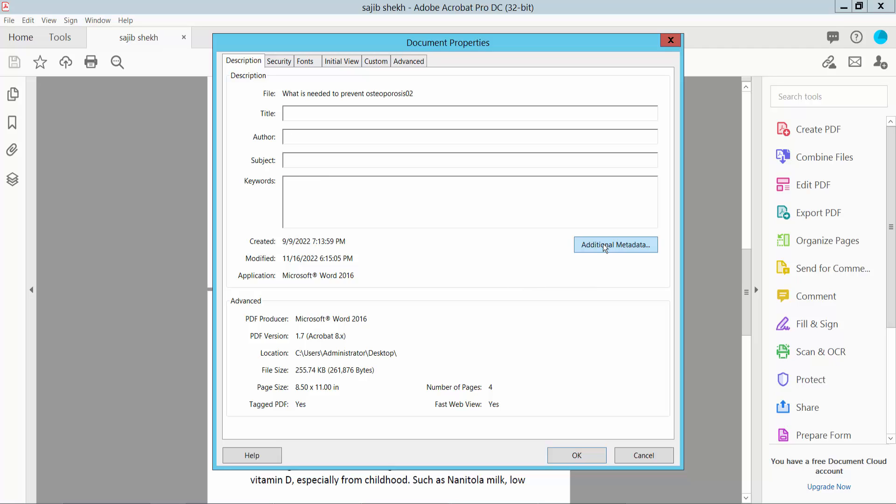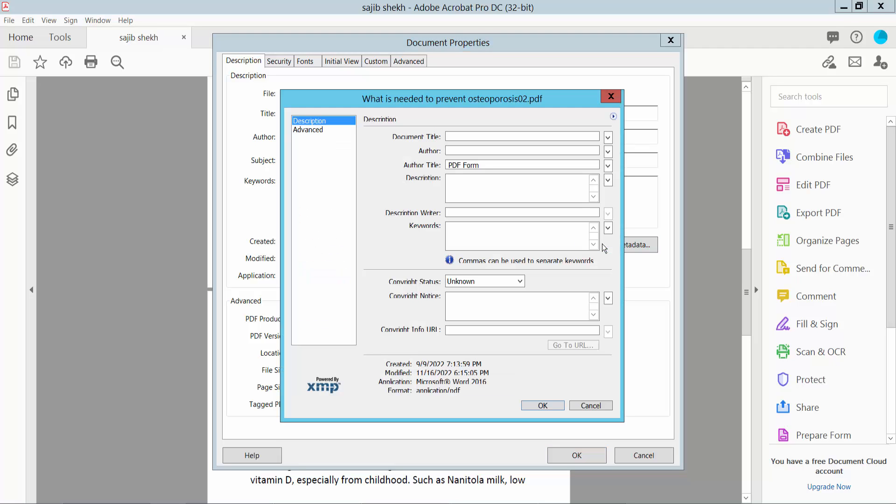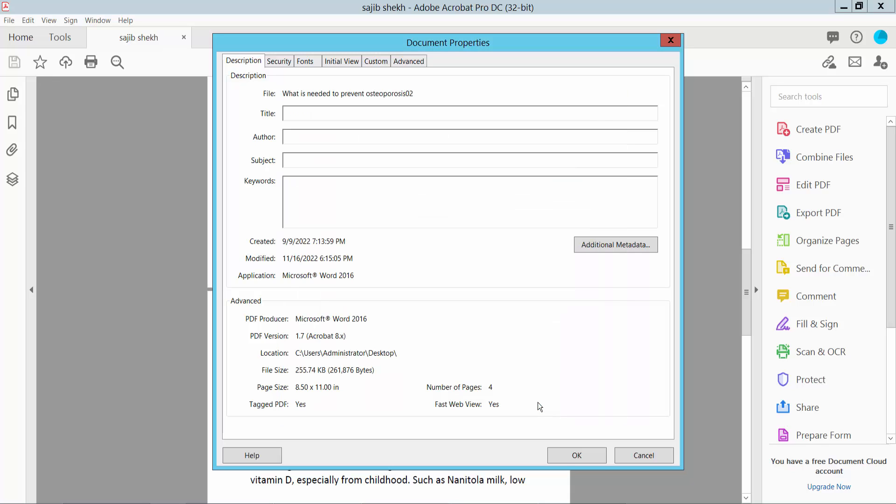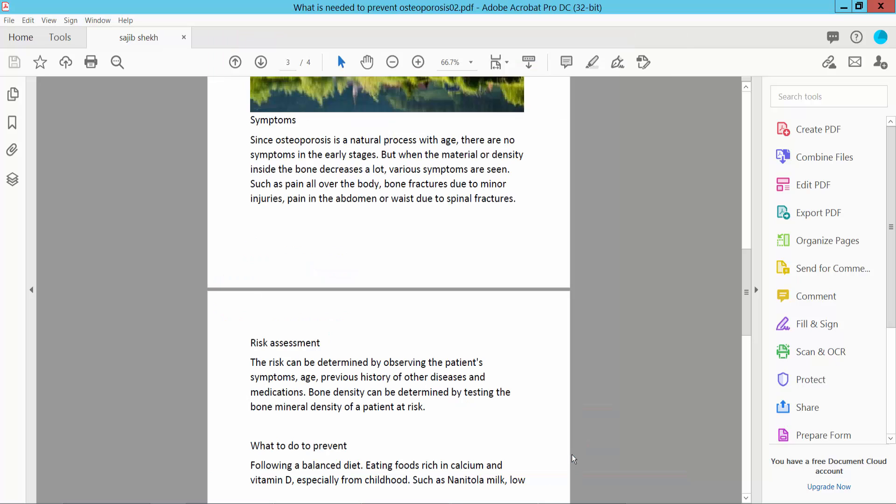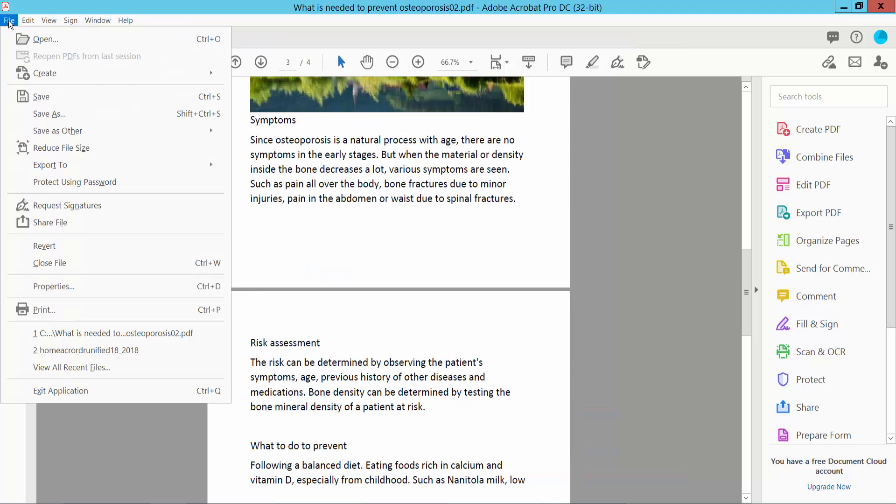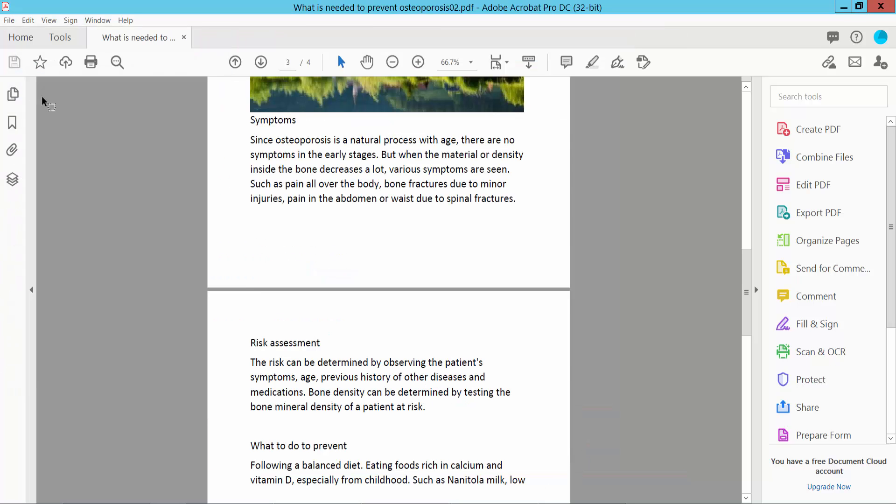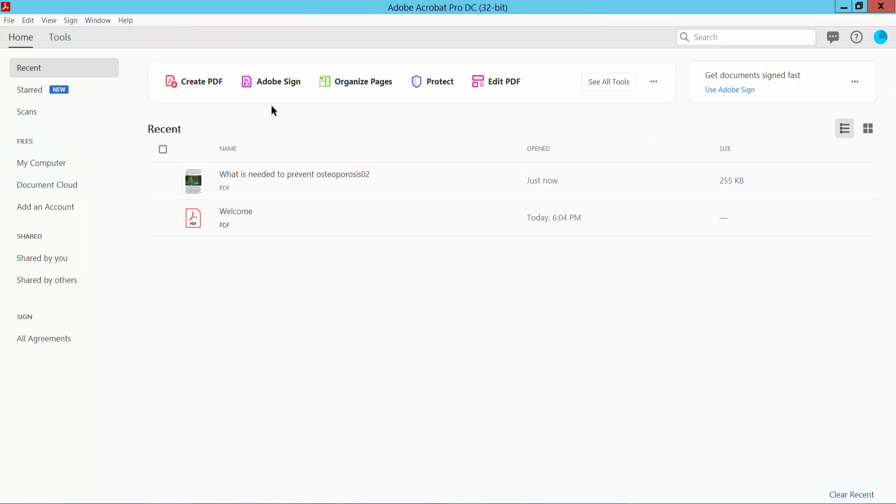Now click additional metadata option. Now click OK and select OK, and click this file option and save. Now close your PDF file.